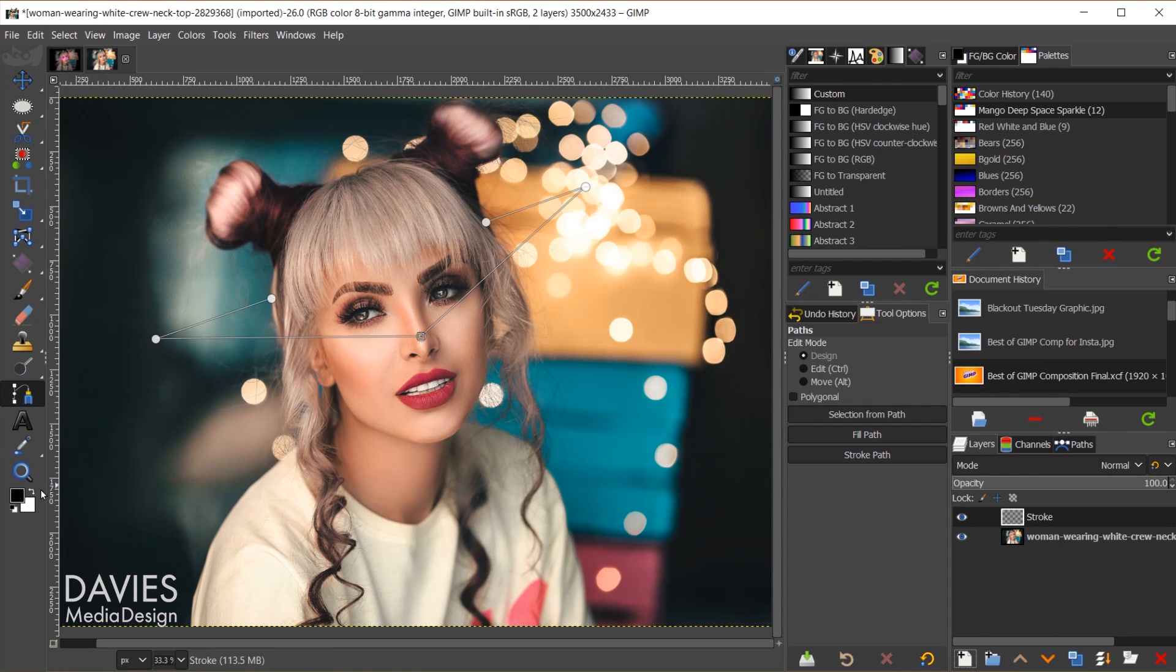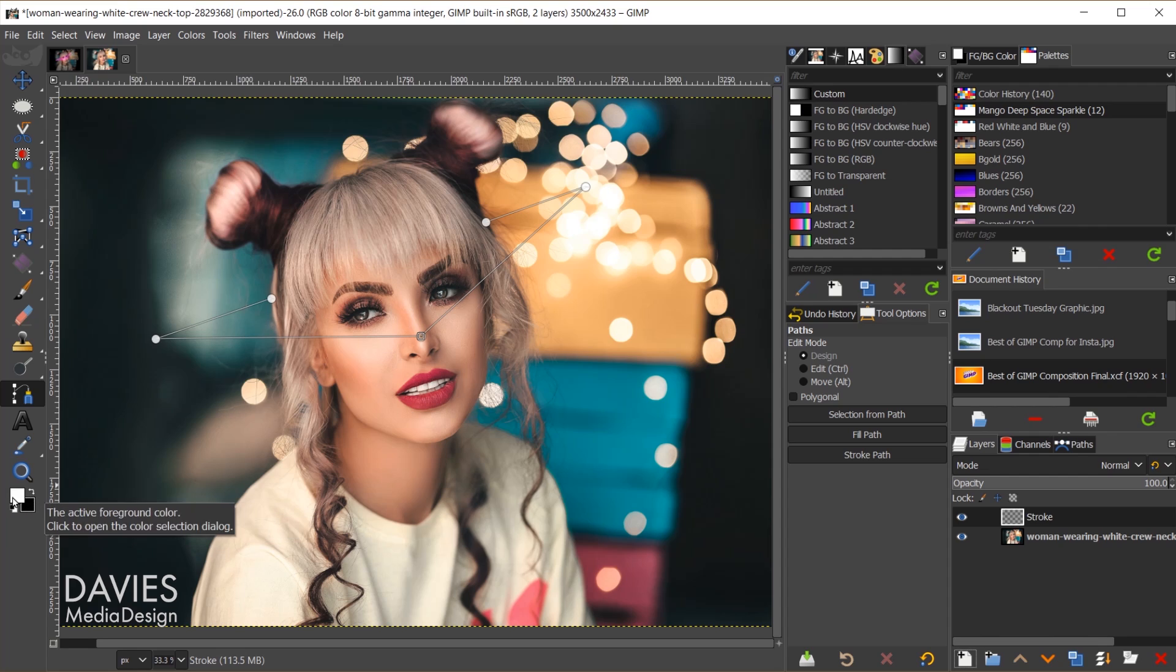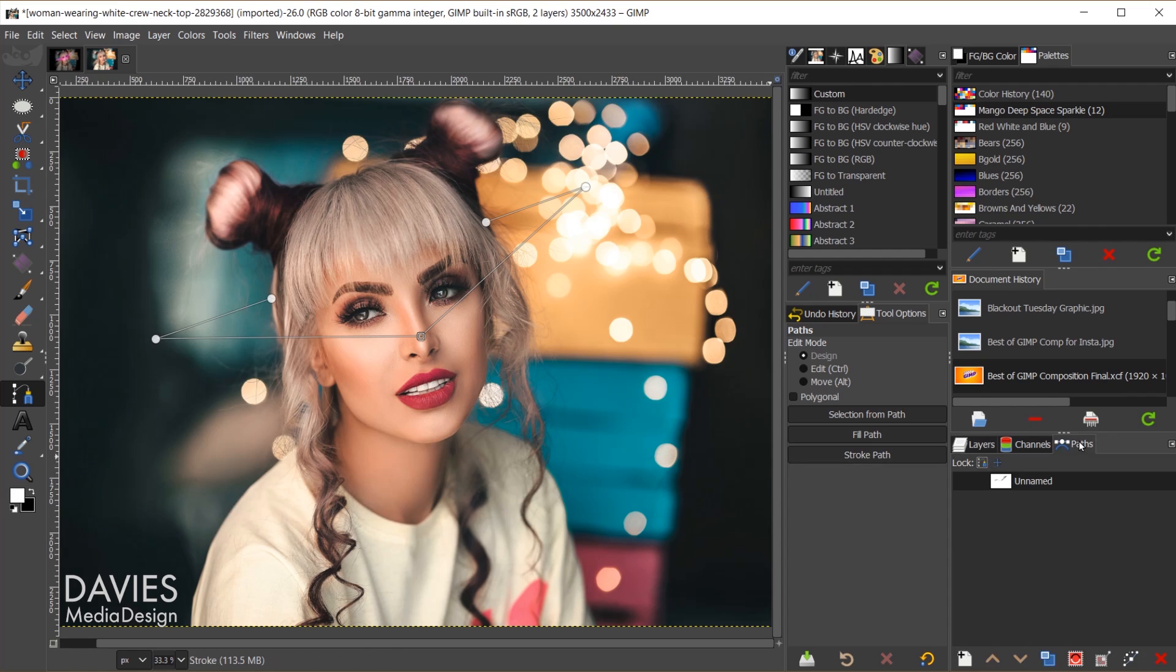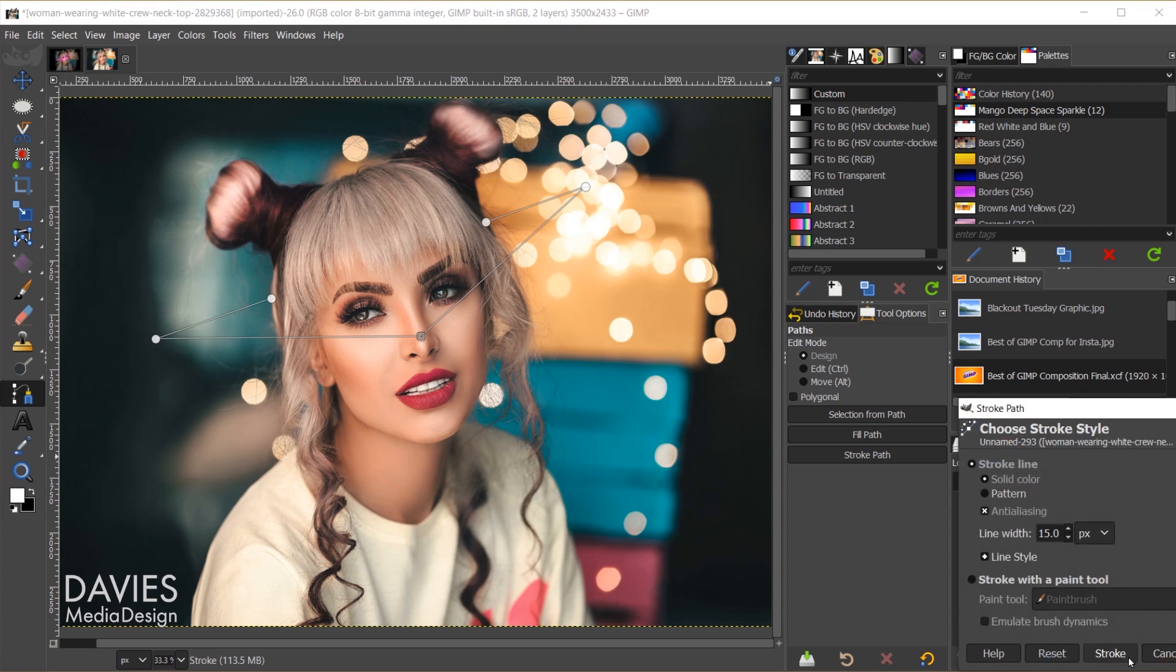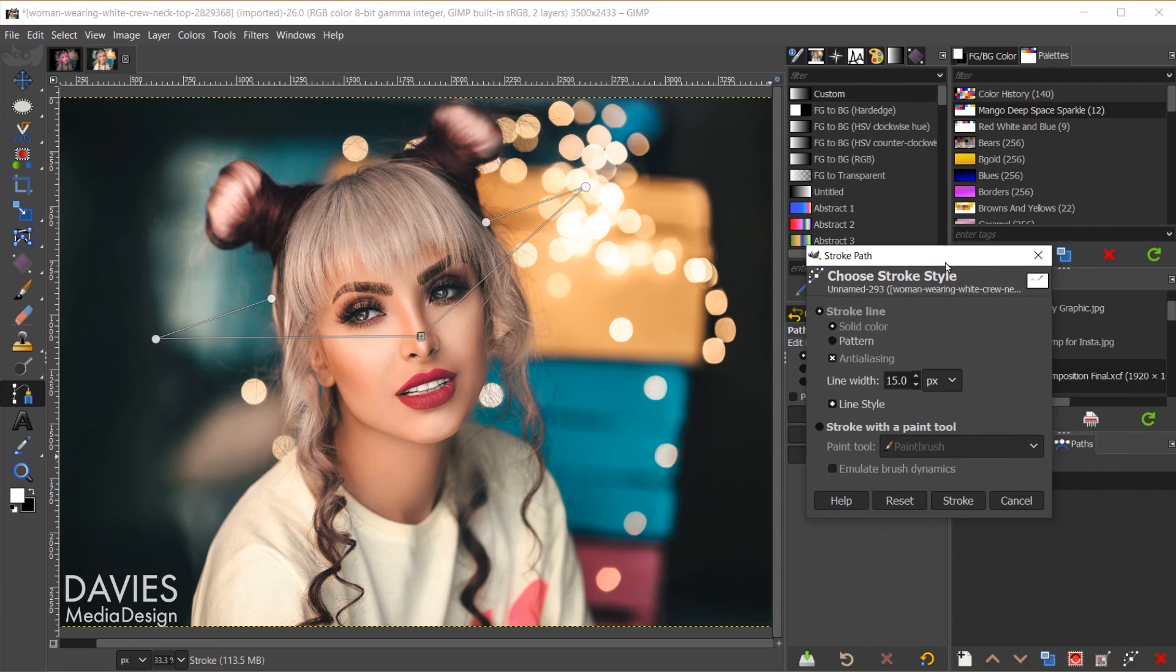For this step we're going to make sure our foreground and background are set to black and white. You can click that little icon to reset. And then I'm going to flip these using this little arrow. So white is our foreground color. I'll come over to our paths tab. Here is that path we just created. I'm going to come down here and click to stroke the path.